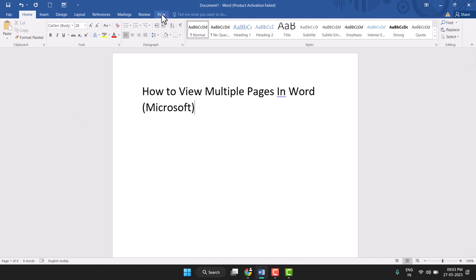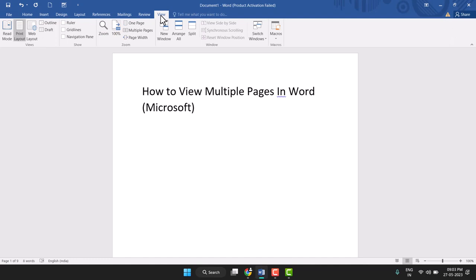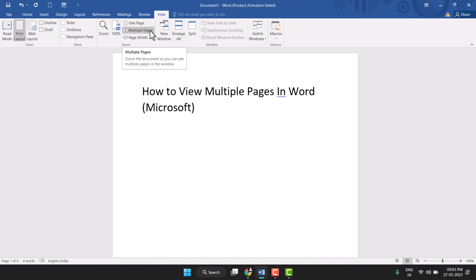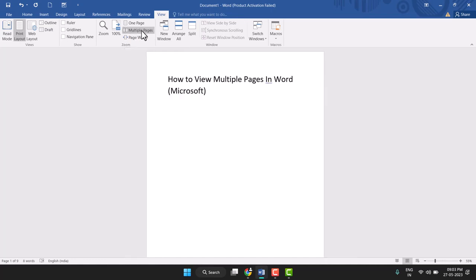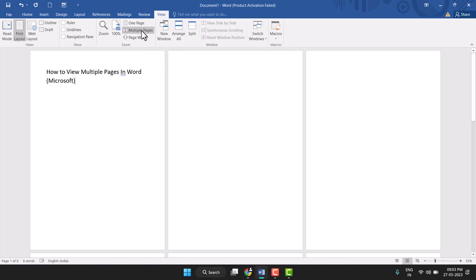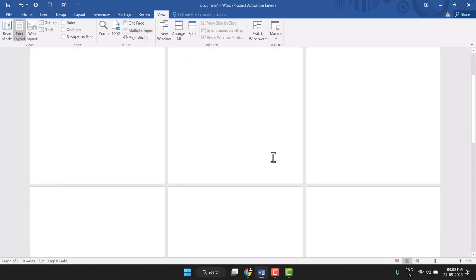Here you see this View tab — the last View tab — so click on it. Here you see 'One Page' and below it you see 'Multiple Pages', so just click on 'Multiple Pages'.